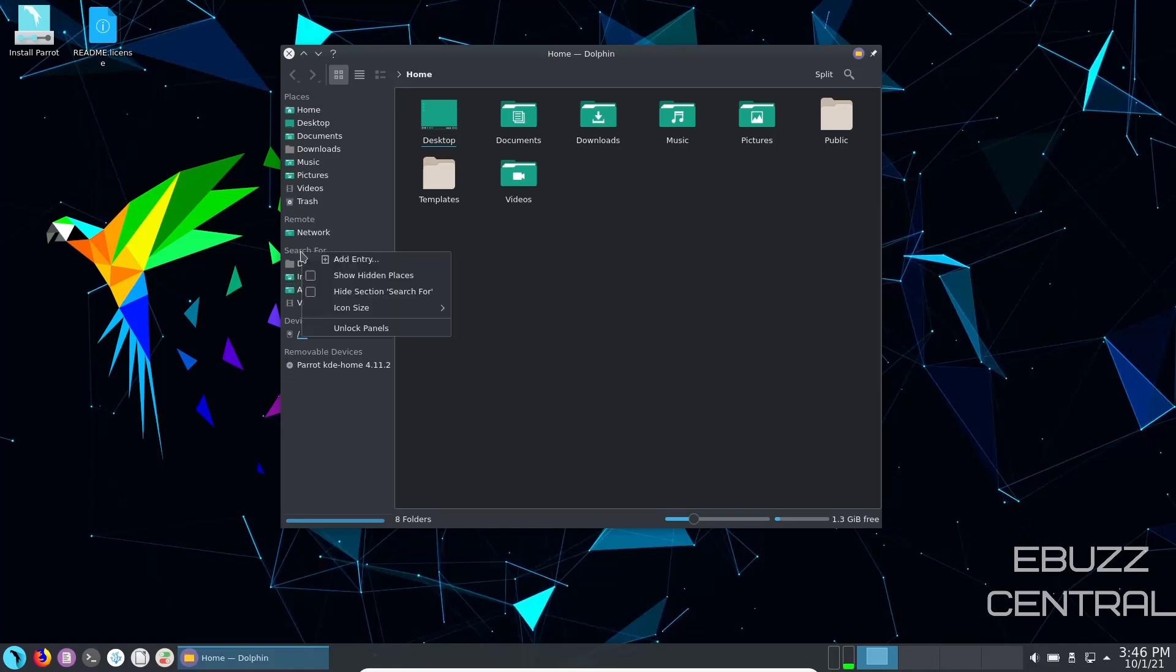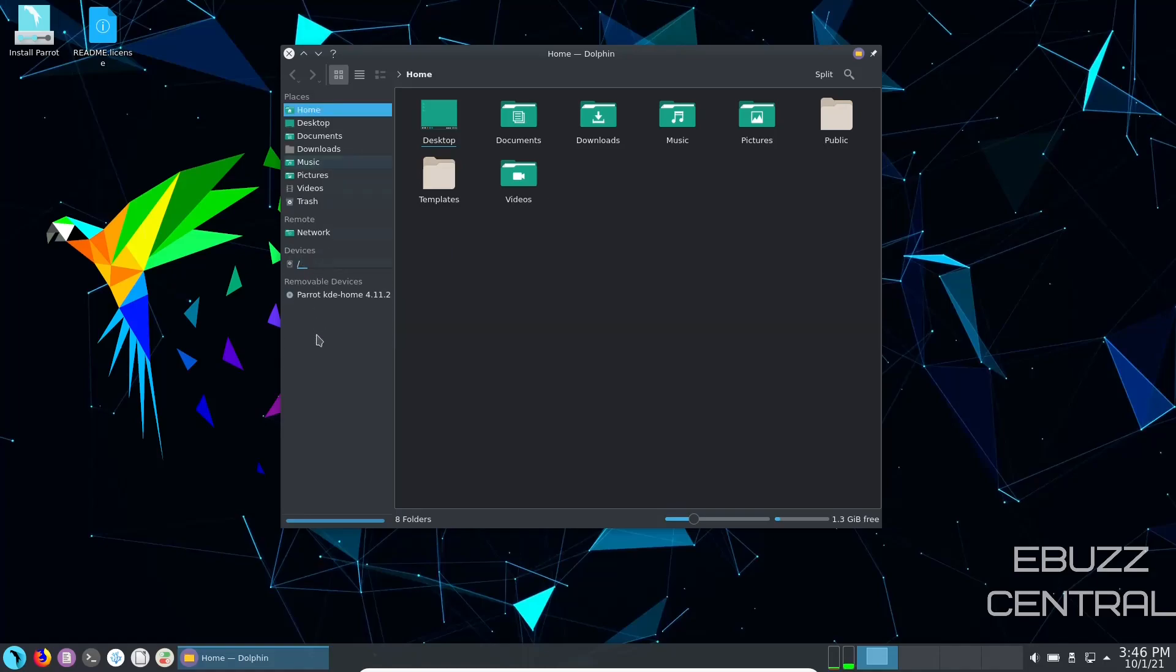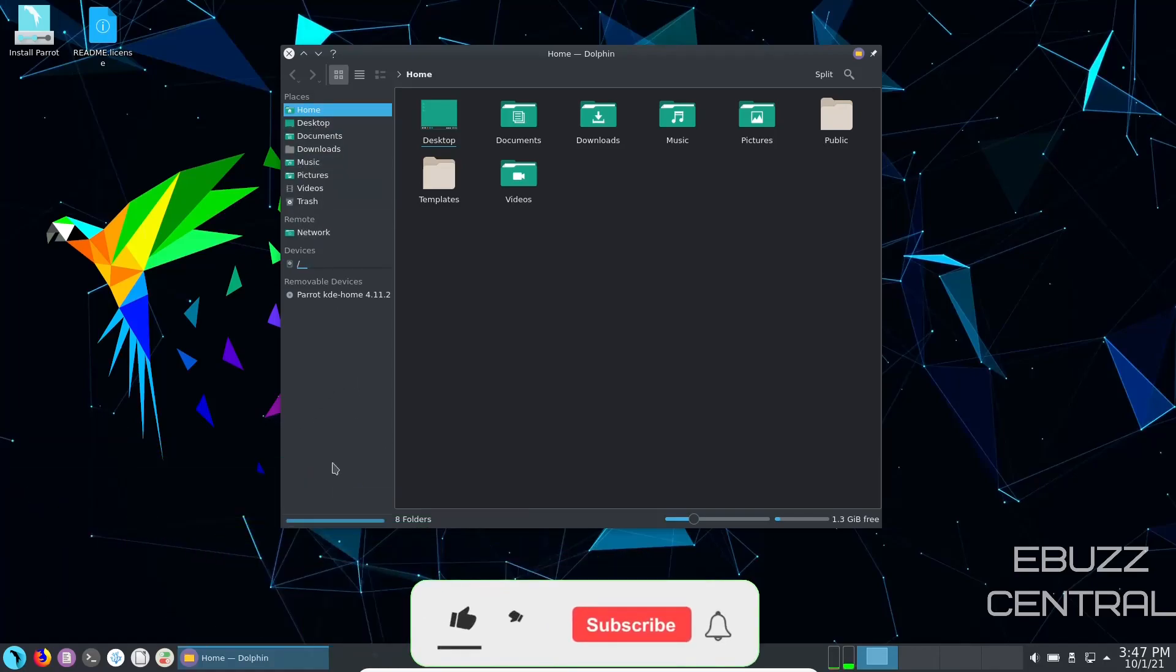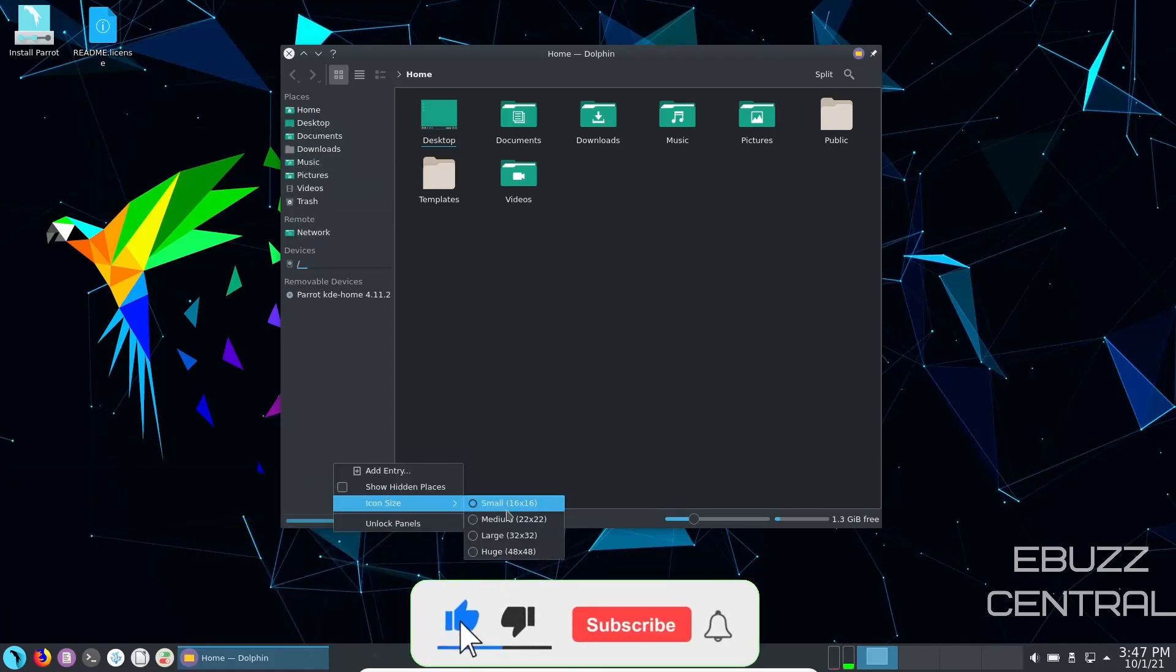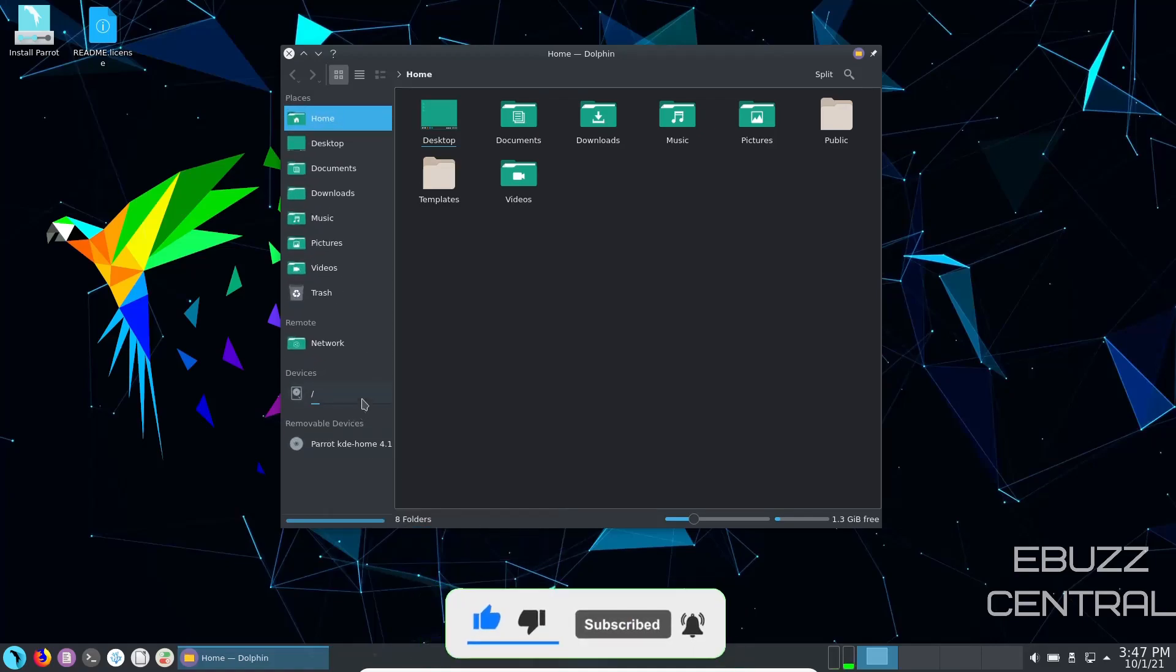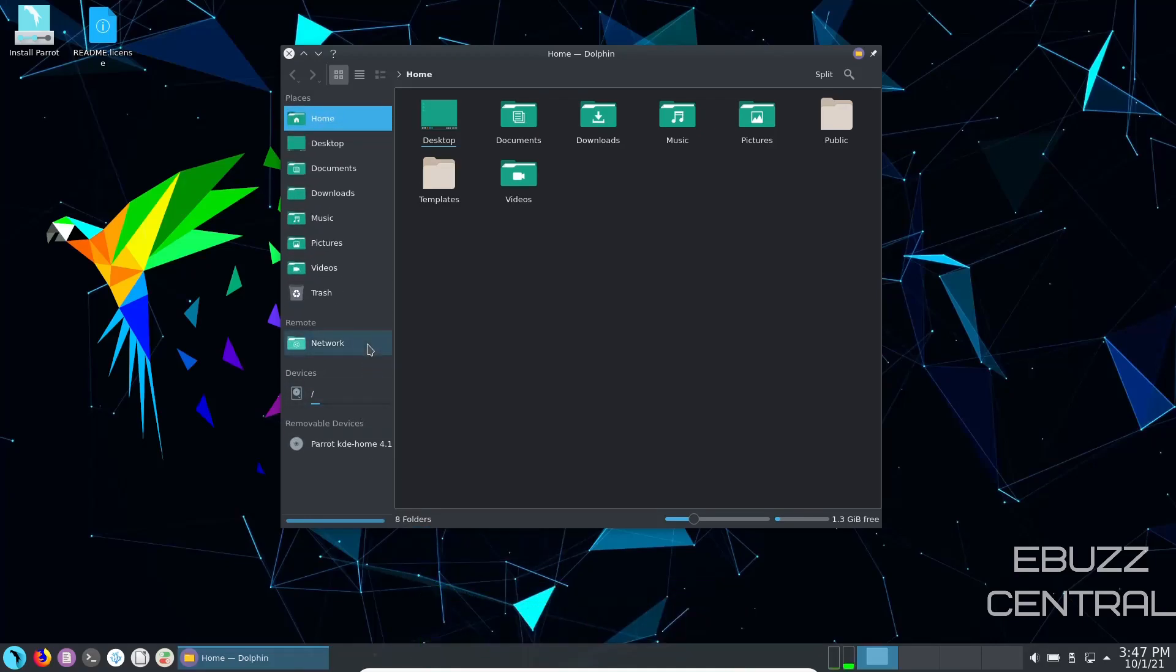And search for, if you don't need to look in there, just go ahead and hide it. Gives you a little bit more room right here. And if you're like me, you want these to be a little bigger. So come down in this open area, right click, go to icon size. Right now they're set on small. I'm going to go ahead and bump them up to large. And there we go, they're a little easier to see.